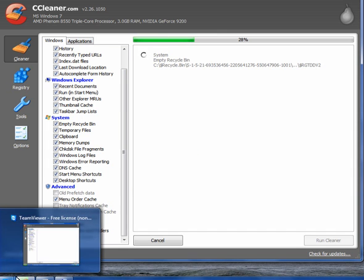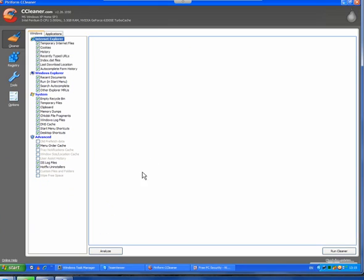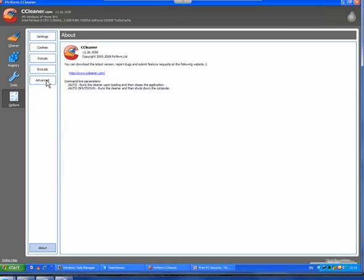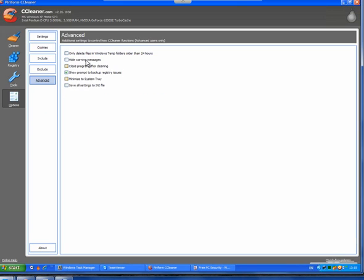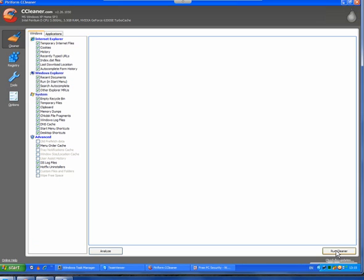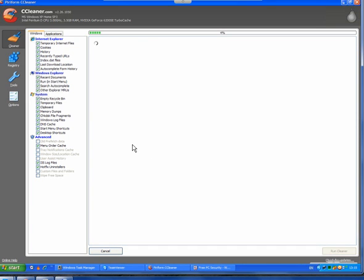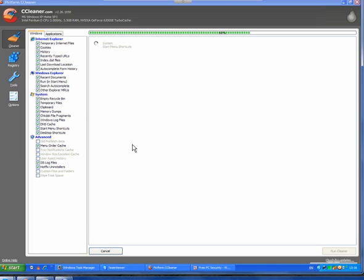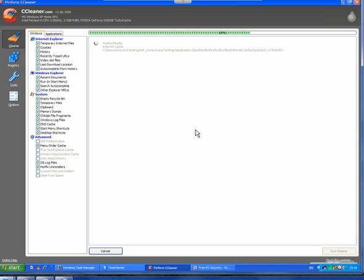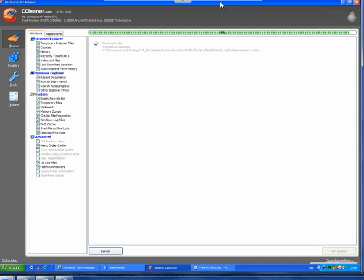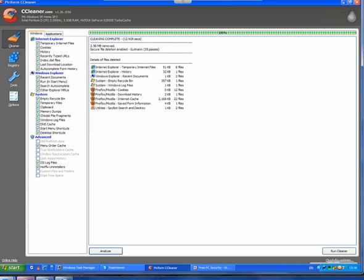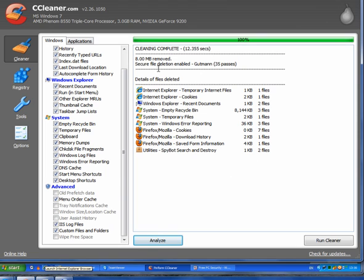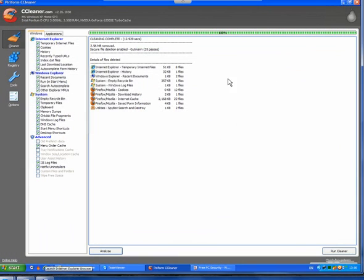Now if we go back to the XP machine, the same applies. Go to Advanced and only delete files in Windows temp folders older than 24 hours must be unticked. So I will run the cleaner and all the temporary files will be deleted including the most recent ones. This will stop a lot of the malware from coming back.